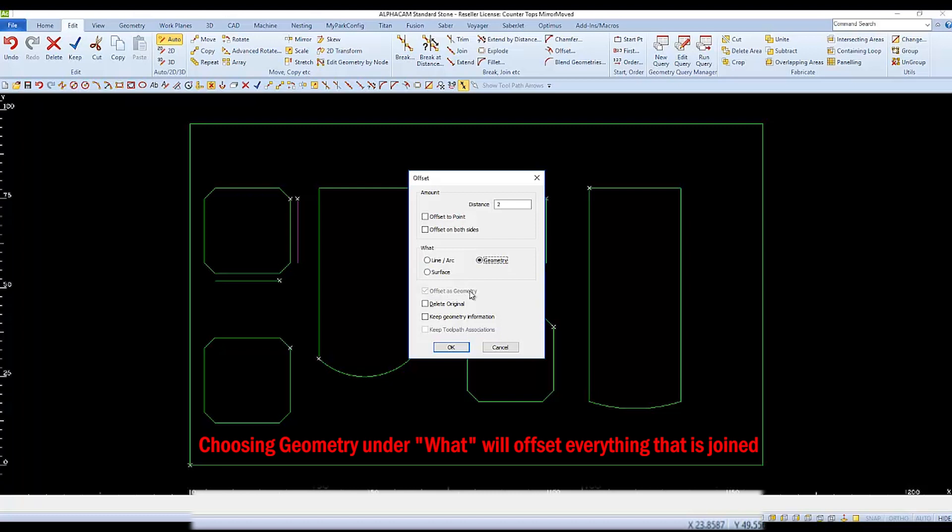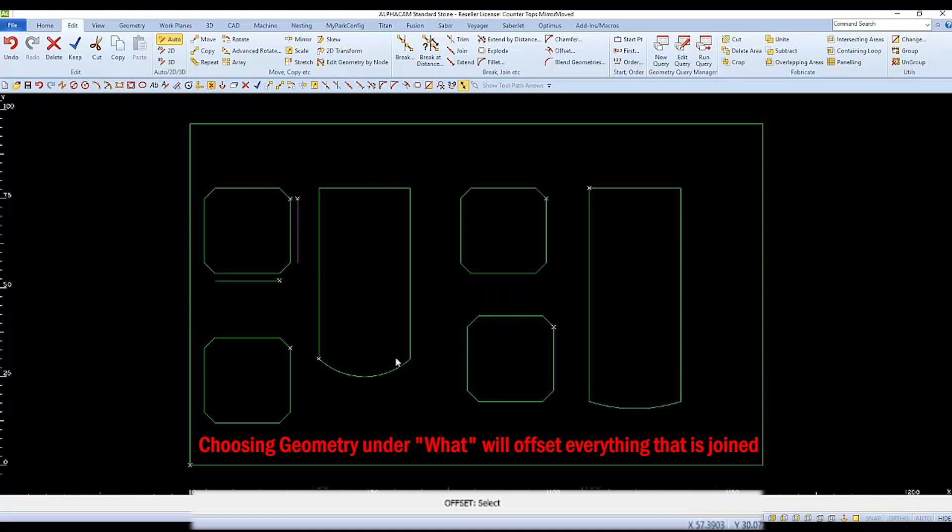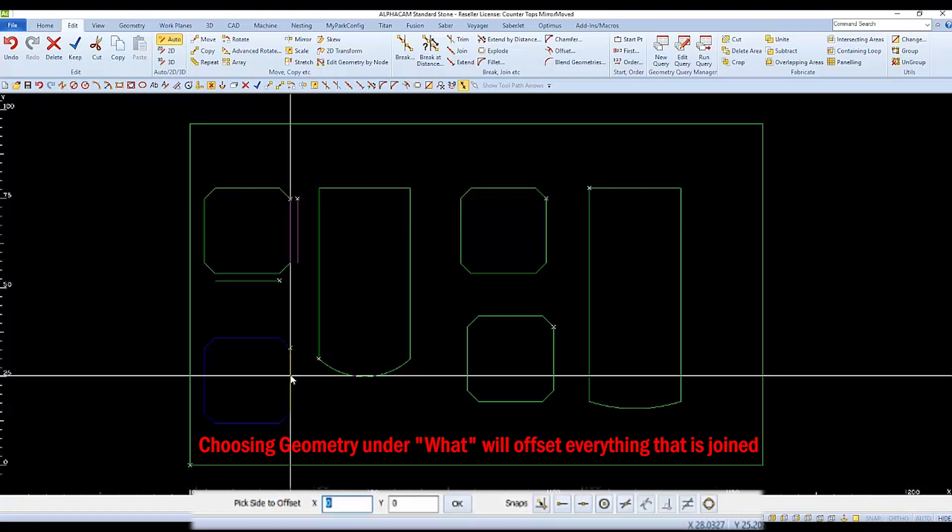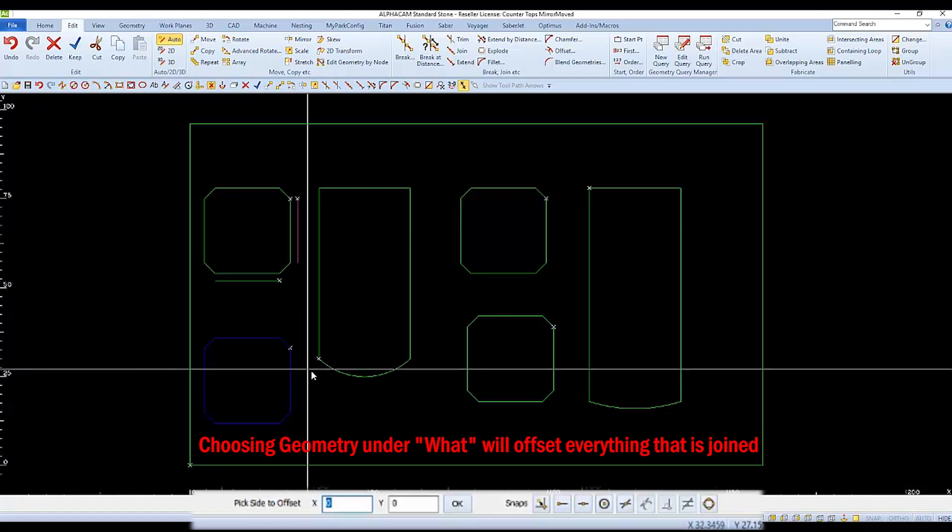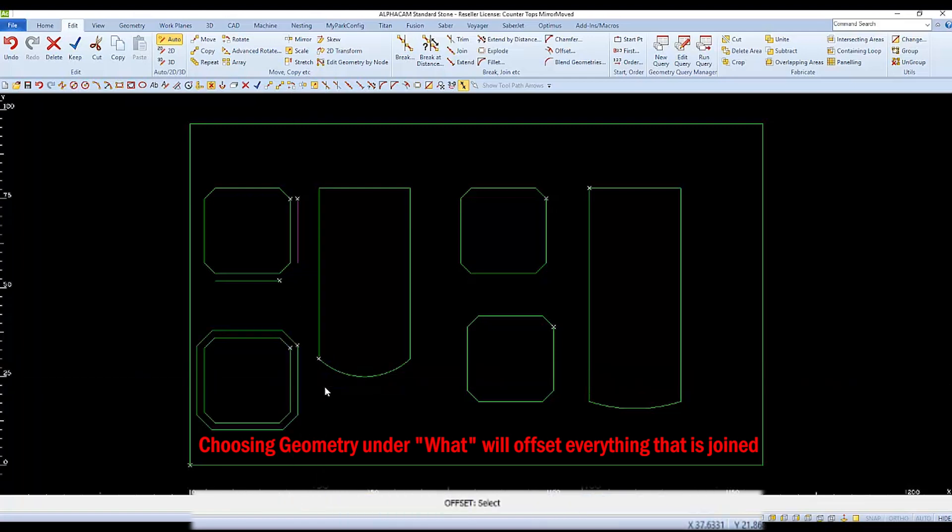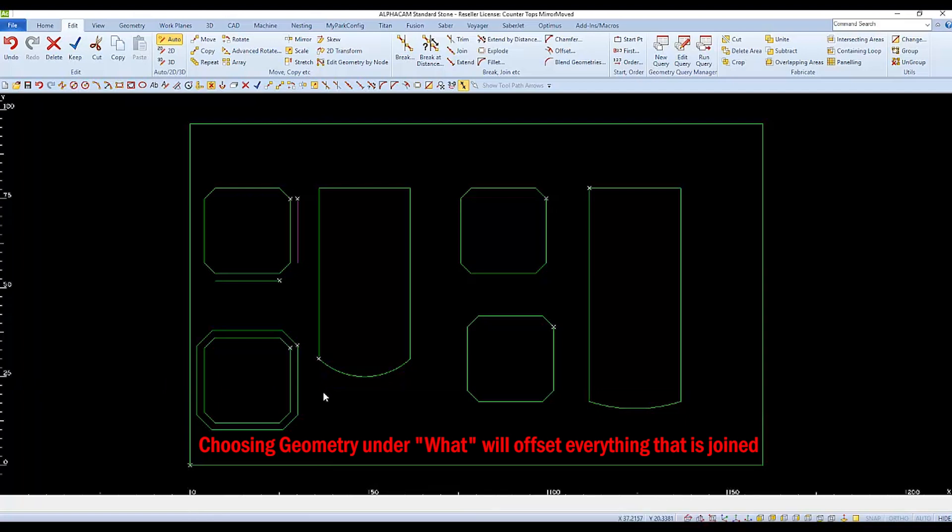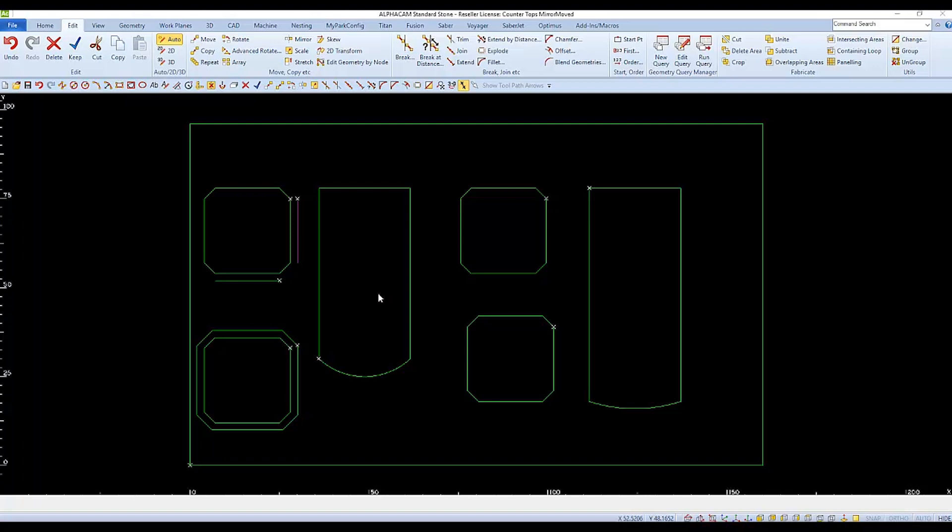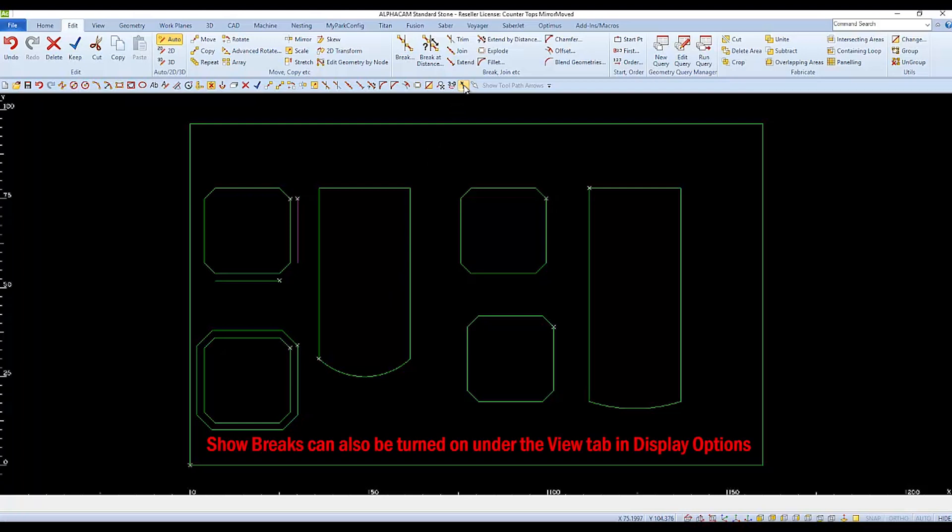When we offset geometries, they will, by default, come out on the color green. This works like it did before. We'll select what we want to offset, and then select the sides. The difference being, it will offset the entire geometry that was joined together. We can see that the object was joined if you have Show Breaks turned on. With Show Breaks turned on, you will see the white X's.